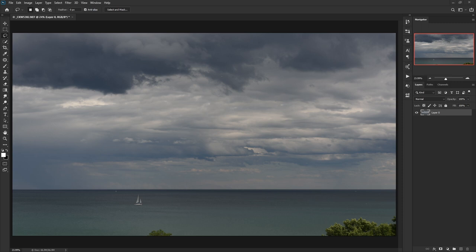It's not that hard. So we're going to start with this — a straight out of camera image I took in Milwaukee maybe two years ago. I've always liked it, but it lacks some punch.